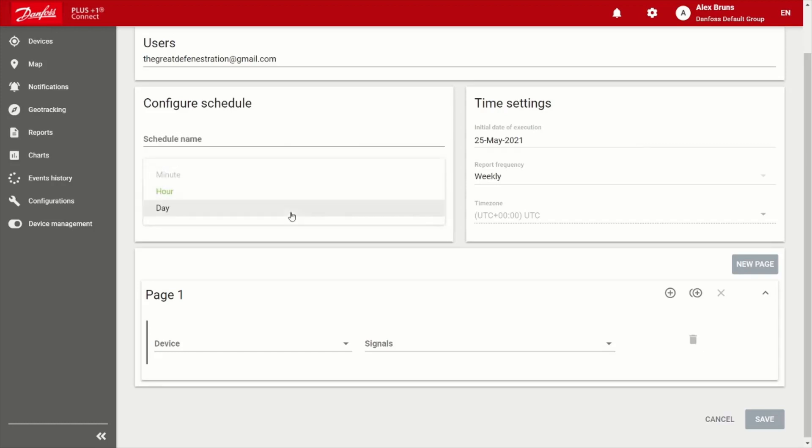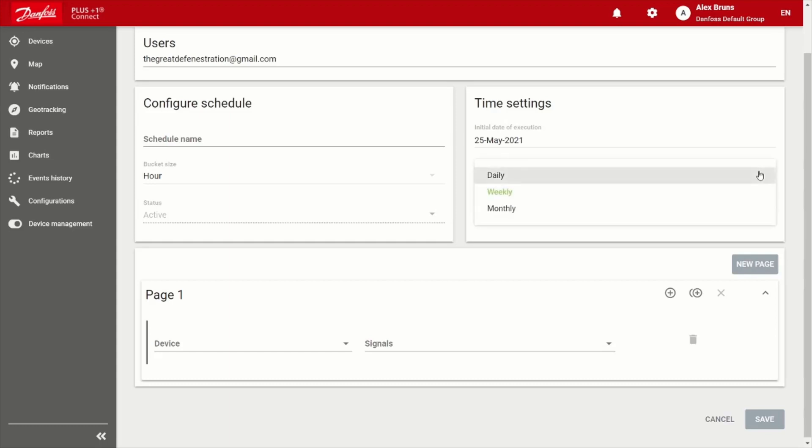Choose the bucket size that you'd like. Then you have the ability to choose the frequency that you receive it, whether it's daily, weekly or monthly. An example would be maybe every Friday afternoon, you get a report of the productivity of all the machines in your fleet, for example.